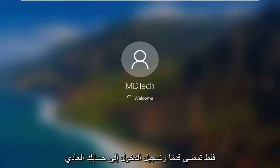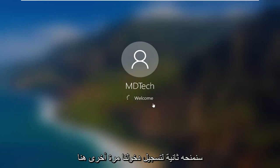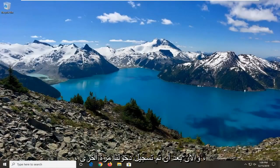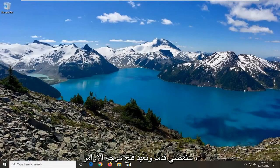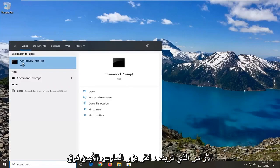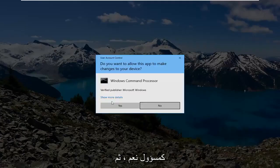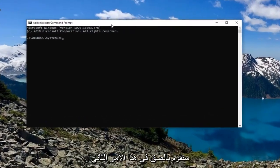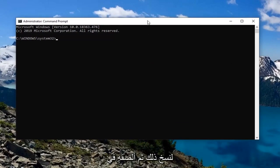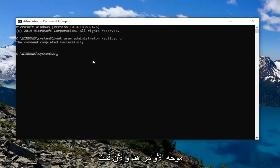Let's say you're finished with the administrator account and you just want to go back to having your normal user account — your standard and administrator accounts. Go ahead and sign into your normal account. Now that we are signed back in, we're going to reopen the Command Prompt and disable it this time. Type in CMD, right-click and select Run as Administrator, select Yes, then paste in that second command to turn it off. And now it's turned off.